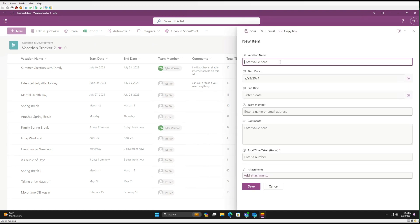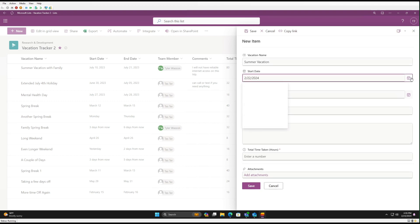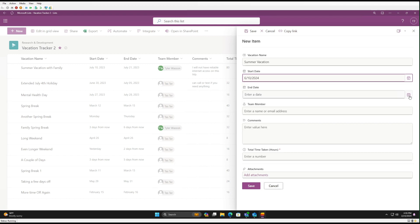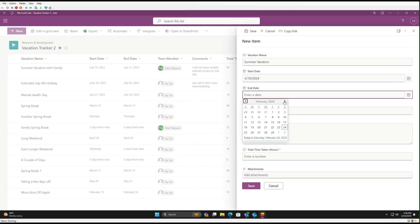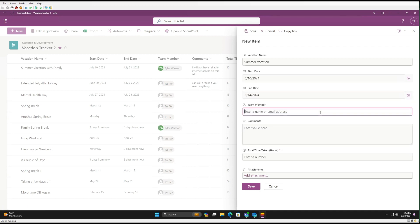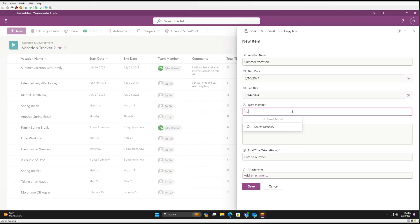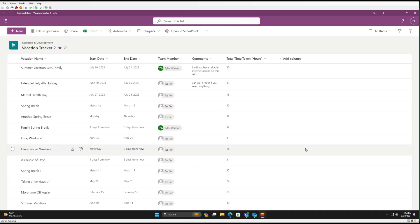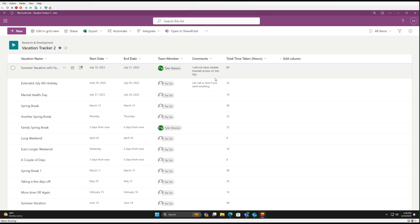Let's do Summer Vacation. We'll put it for some time in June. Let's do the 10th through the 14th. So five days. And Tester, five eights or 40. And we'll go ahead and save that. So now this will trigger an approval.